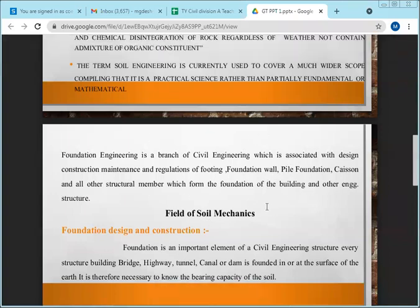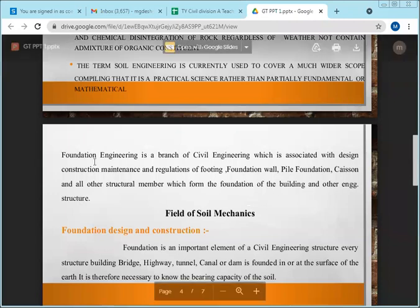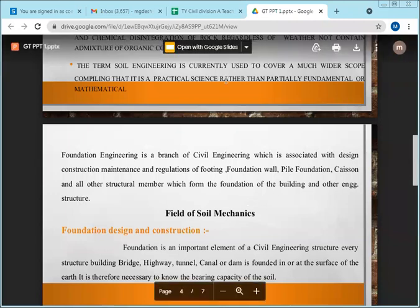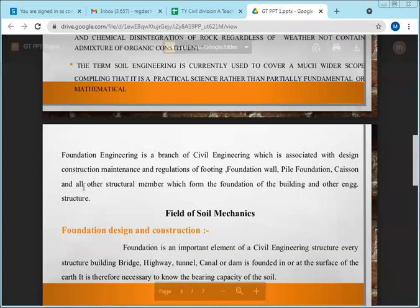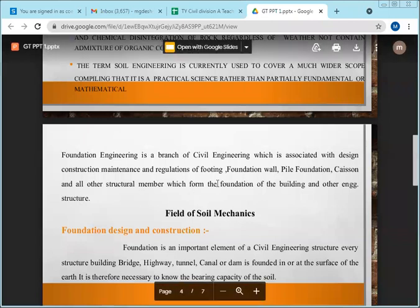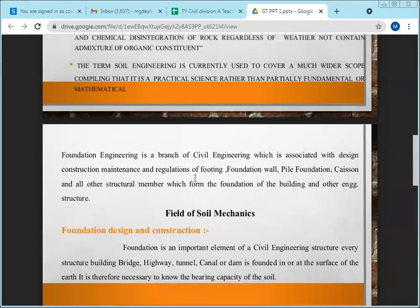In places where the soil is very hard, there is practically no need for much knowledge of soil mechanics — anybody can do construction. But in places like Pandharpur where most of the soil is soft, you have to go deep for the foundation. The deeper you go, the more stable the construction.